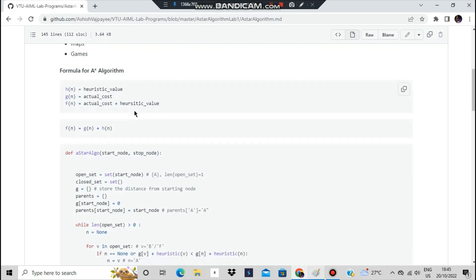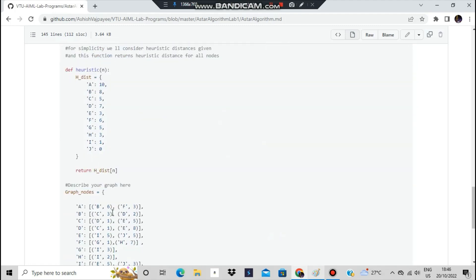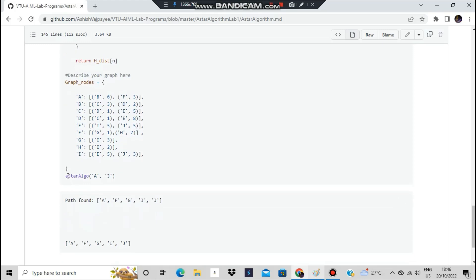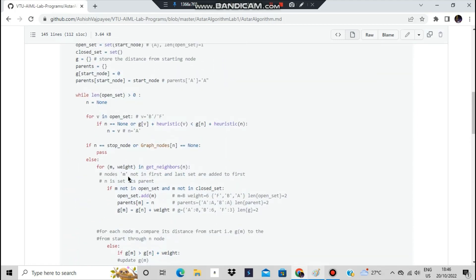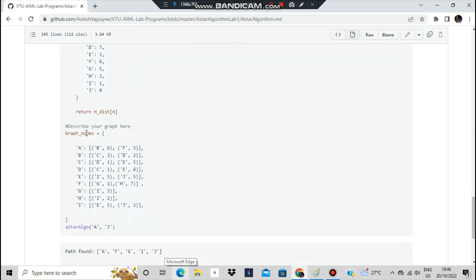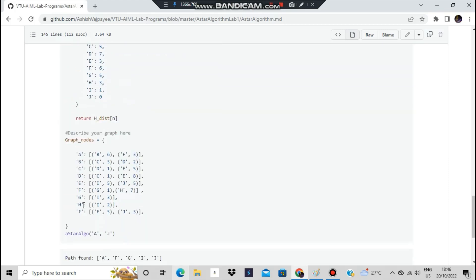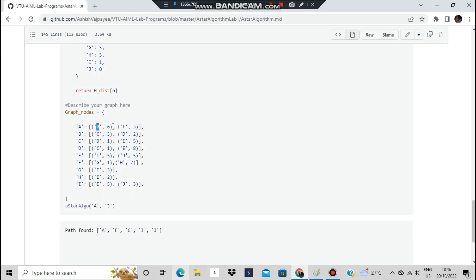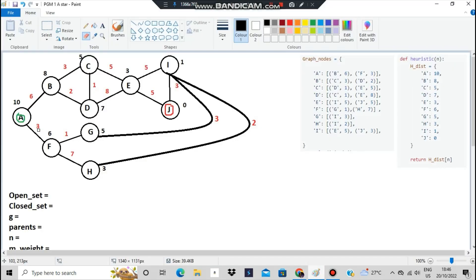Here, some nodes are given. The function is called as a_star(A, J) — A is the start node and J is the stop node. We also have graph nodes assigned and heuristic values assigned. From A you can go to B or F: the cost from A to B is 6, and from A to F is 3. The heuristic values are: h(A)=10, h(B)=8, and so on for each node.